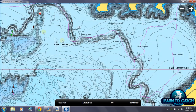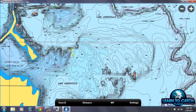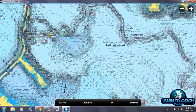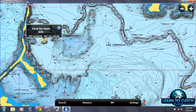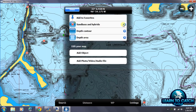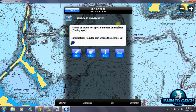As we zoom in a bit more, you can see where other users have added information. We're going to click on this little fish icon here — they have sand bass and hybrids marked, a fishing and diving hotspot, described as a sand bass and hybrid fishing spot and a regular spot where they school up. Somebody has gone in and added that information on the map and created it as a waypoint that they've shared with other people.